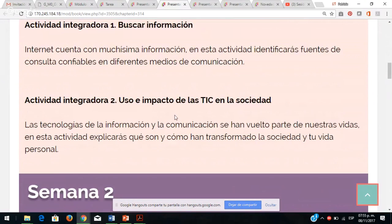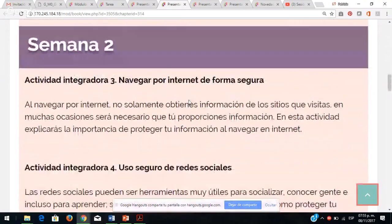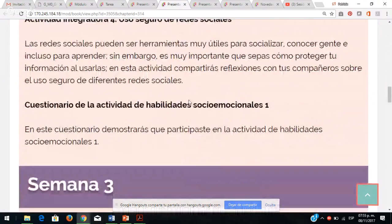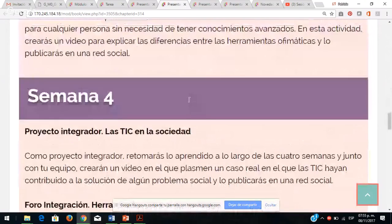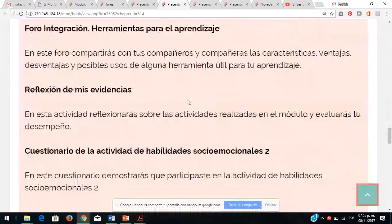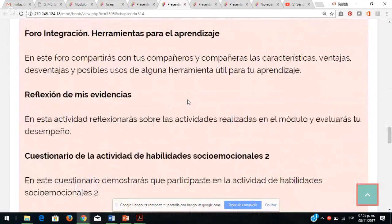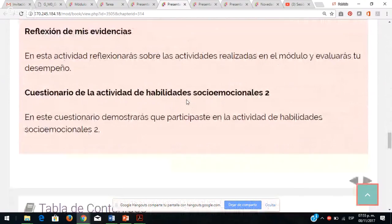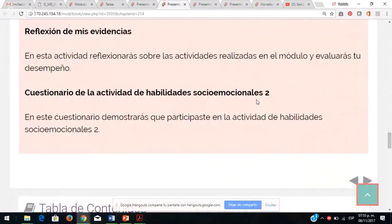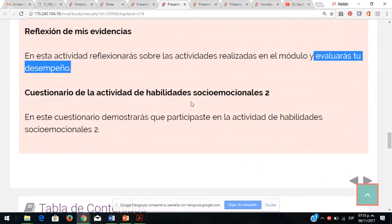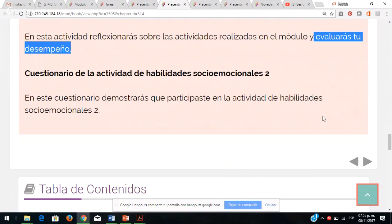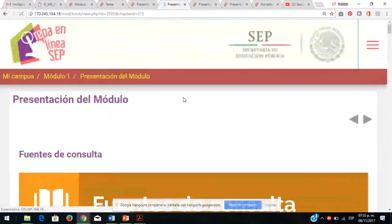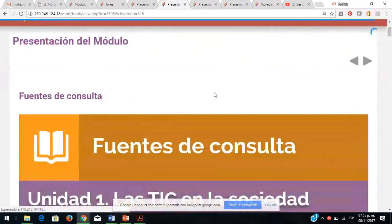Ambos documentos son en Word, un poquito más adelante los vamos a ver. Así viene cada semana qué es lo que tienen que hacer, sus actividades y cuestionario a partir de la semana 2, 3 y 4. En la semana 4 es el proyecto integrador, el foro y la reflexión de sus evidencias. Es muy importante que tengan esta información a la mano y conozcan de dónde partir.